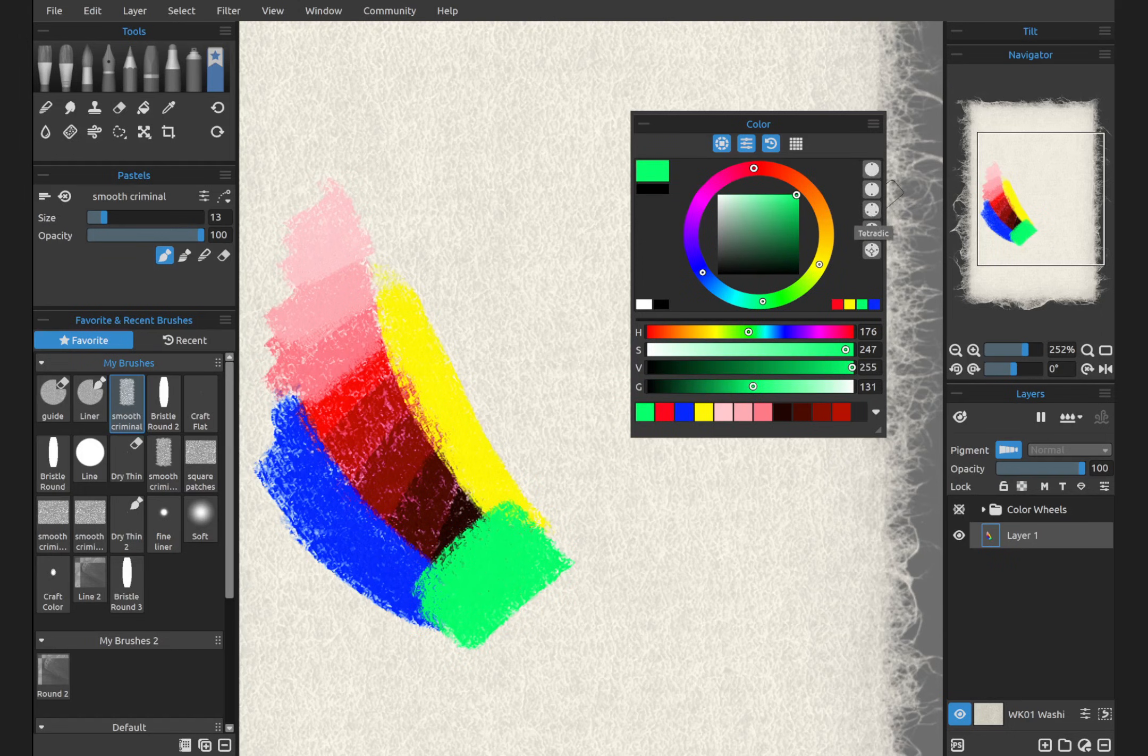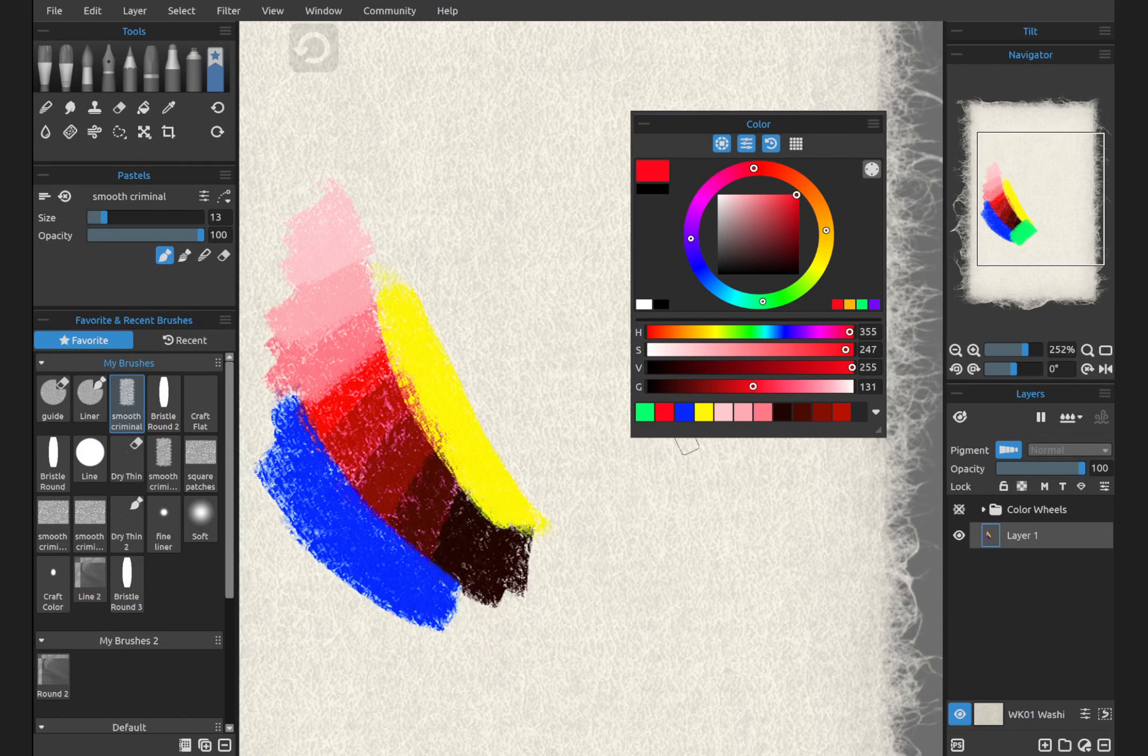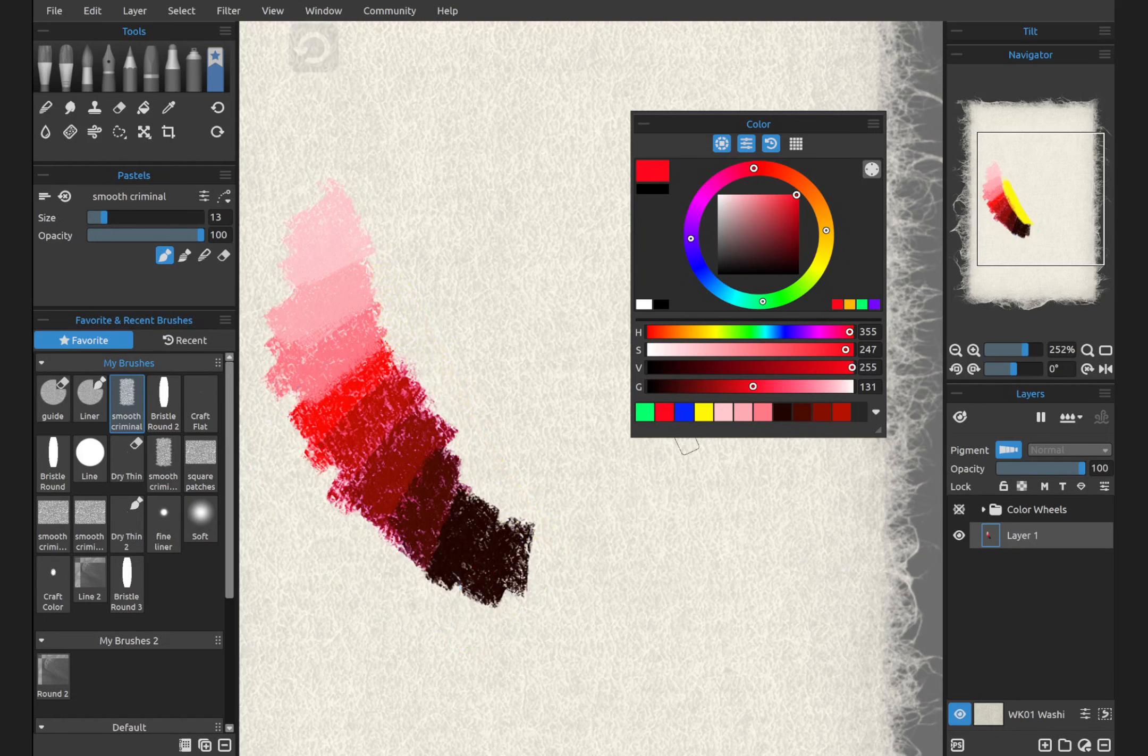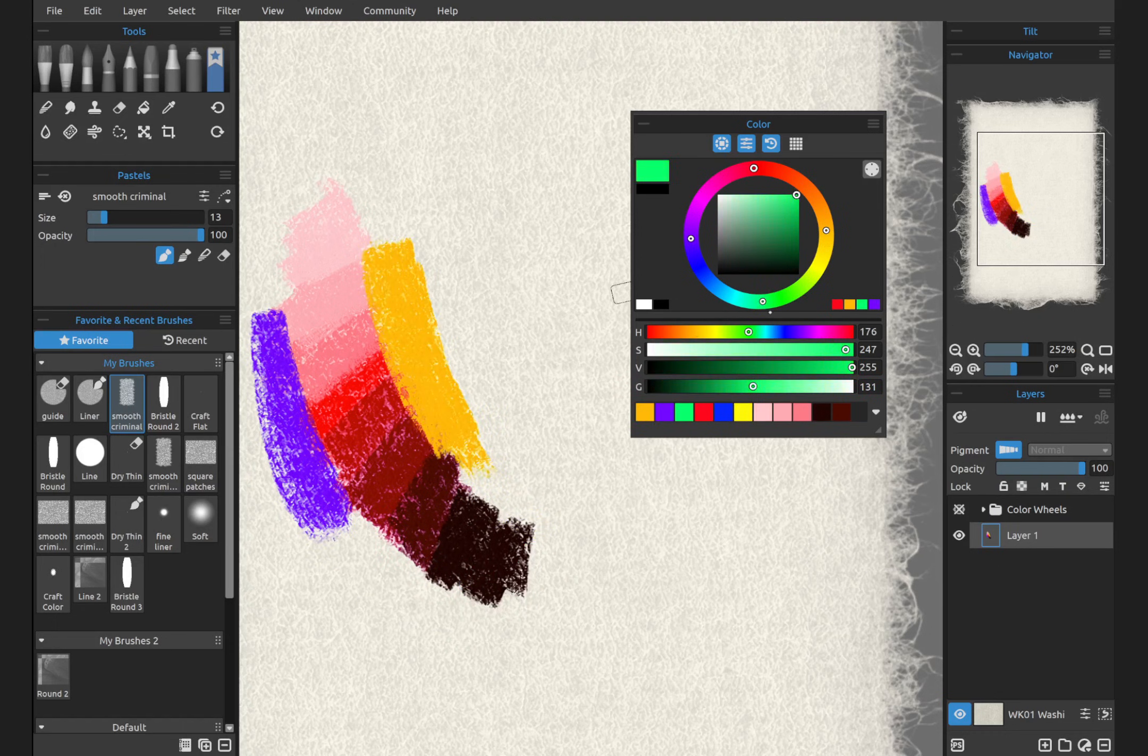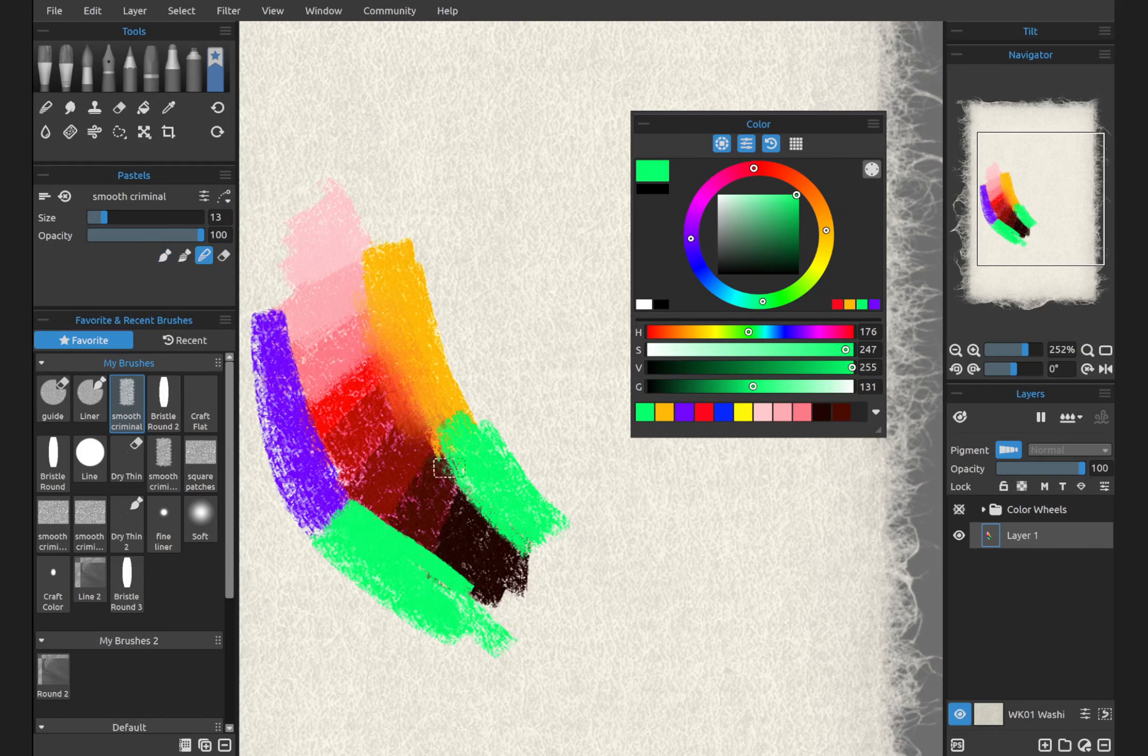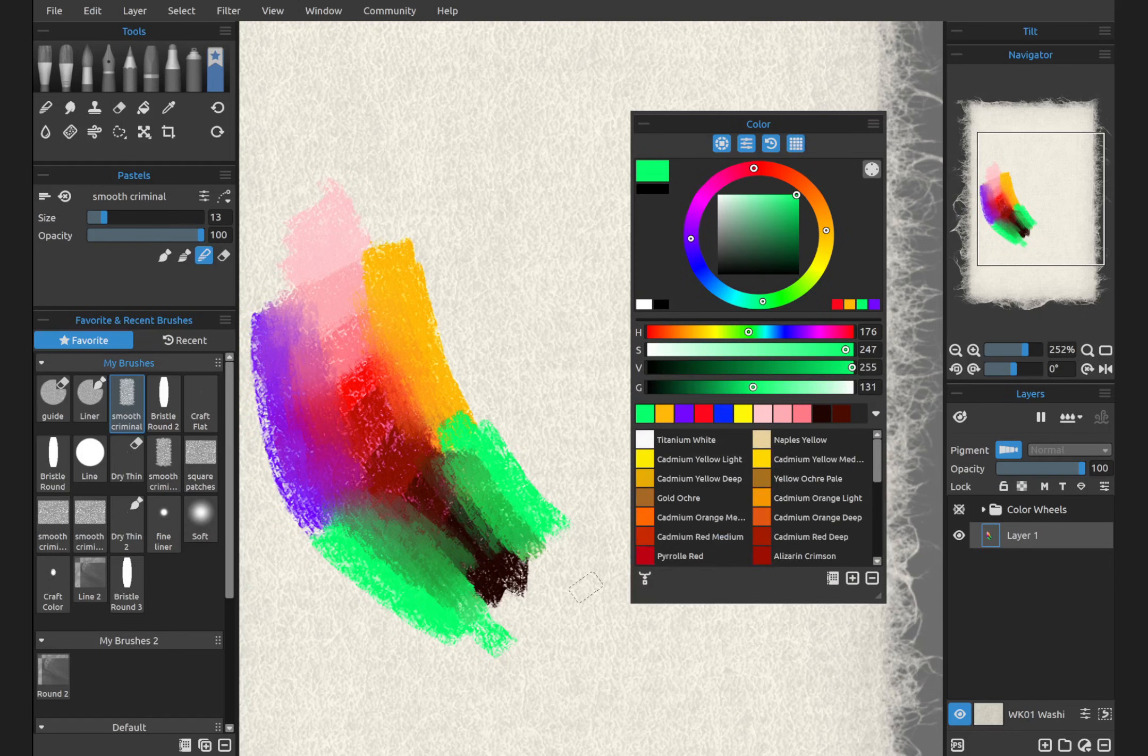And then we have tetradic. And this is two complementary colors on the color wheel, and they're spaced out evenly. So we have instead of our yellow and blue. This can make for some really beautiful, bold artwork.